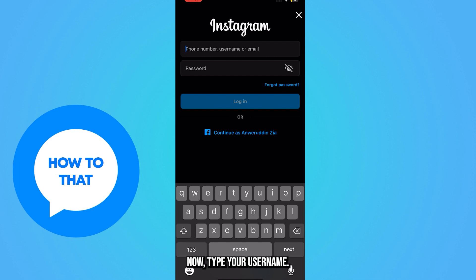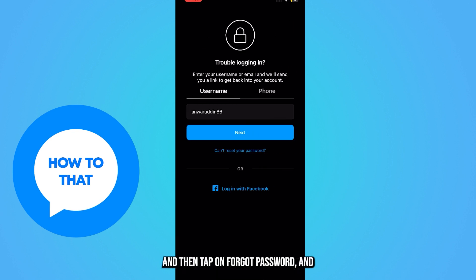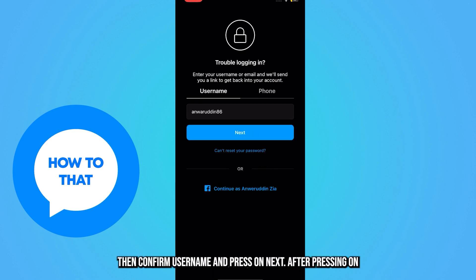Now type your username and then tap on forgot password. Then confirm your username and press on next.